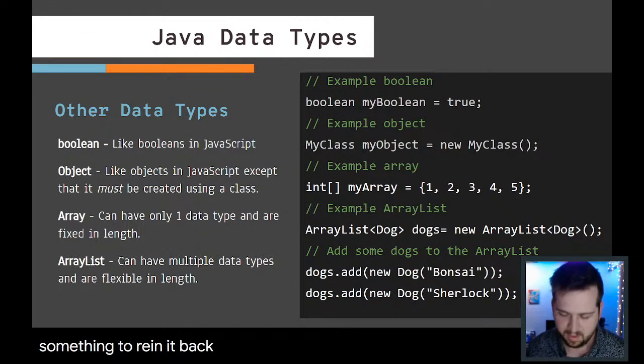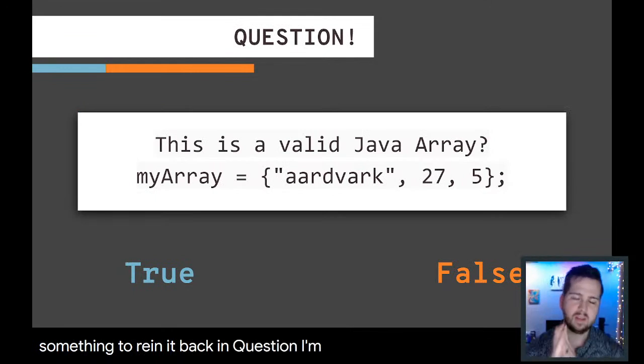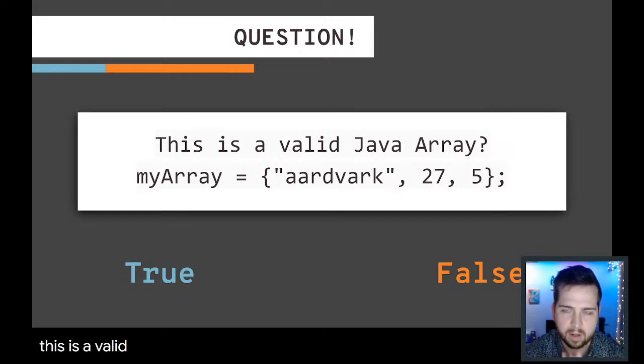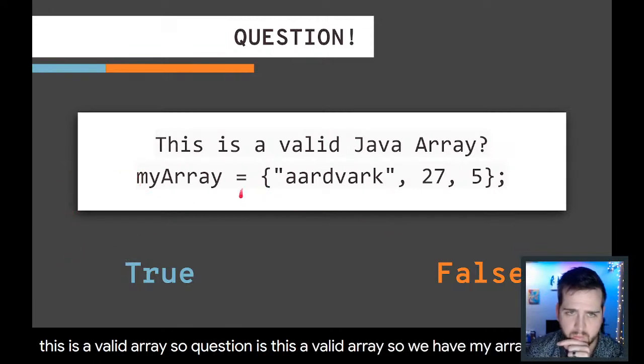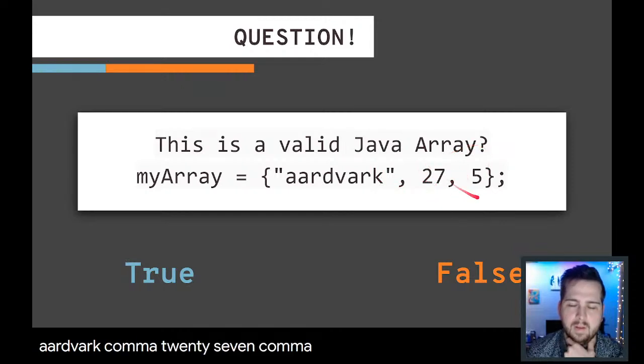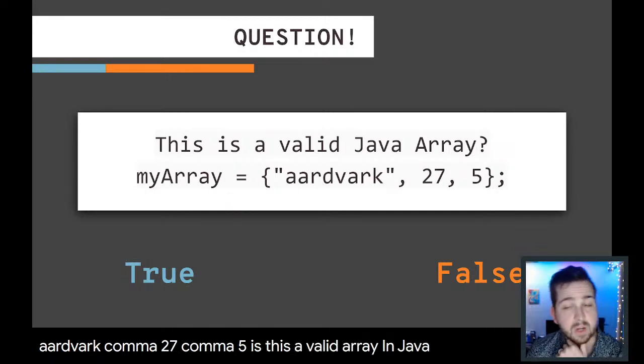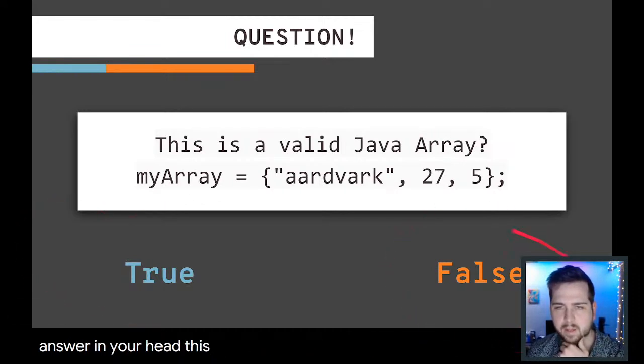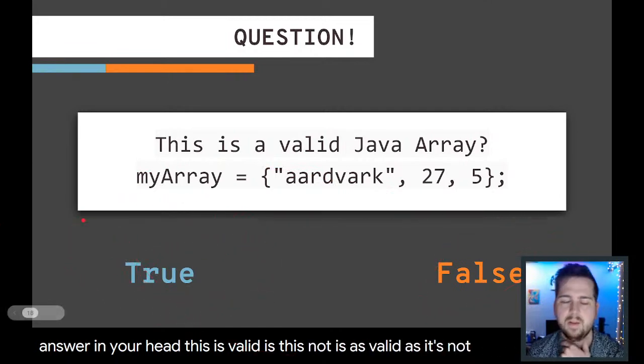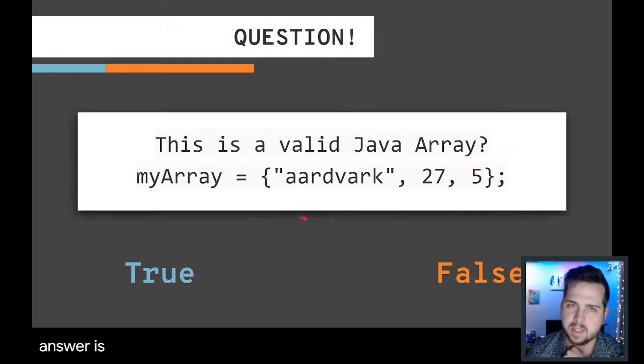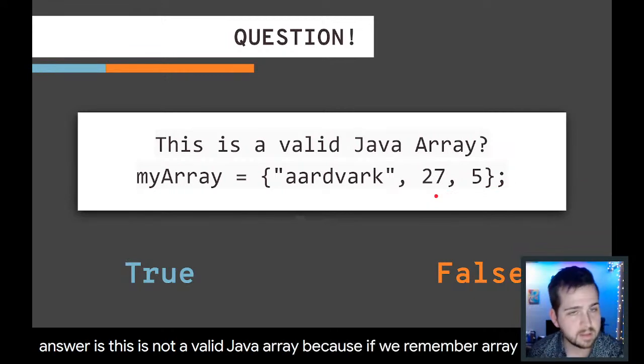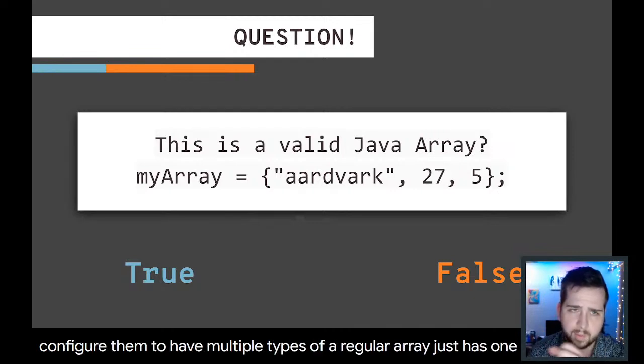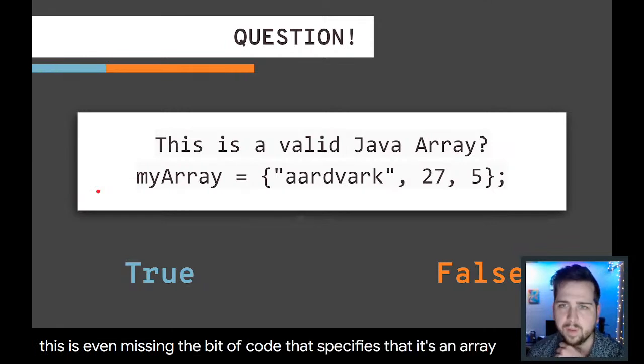Question. This is a valid array, so question is, is this a valid array? We have myArray equals aardvark, comma, 27, comma, 5. Is this a valid array in Java? Think about the answer in your head. Is this valid? Is this not? The answer is this is not a valid Java array because if we remember, array lists you can configure them to have multiple types, so the regular array just has one type. And this is even missing the bit of code that specifies that it's an array.